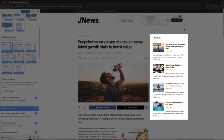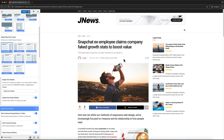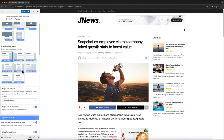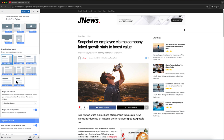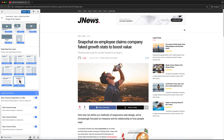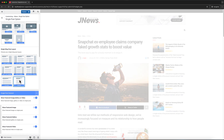As you can see, the widget area we set up earlier is now showing in the Single Post Sidebar. Note that the Single Post Sidebar option will only appear if the selected Single Blog Post Layout includes a sidebar.